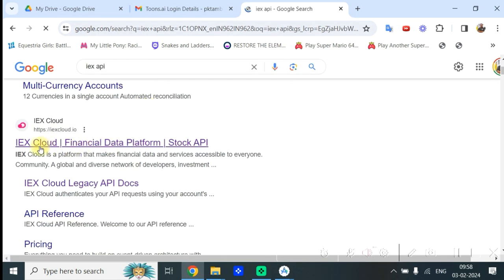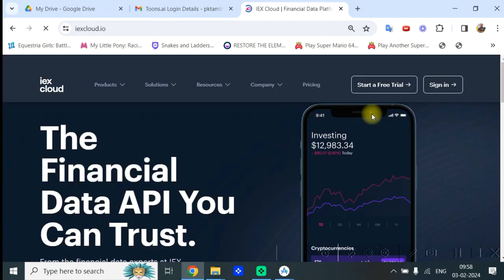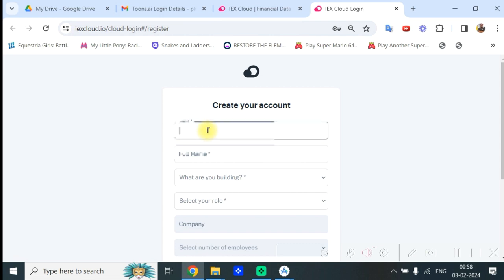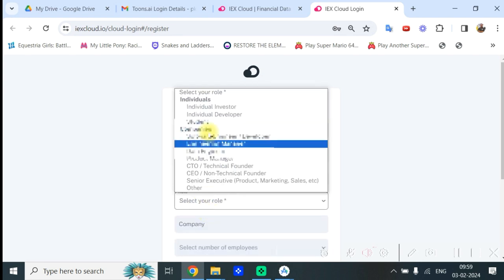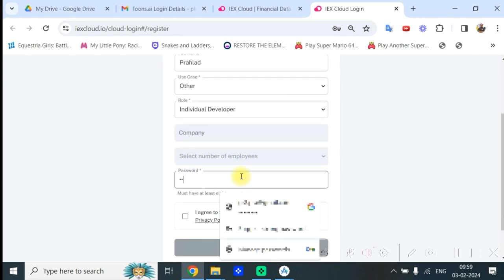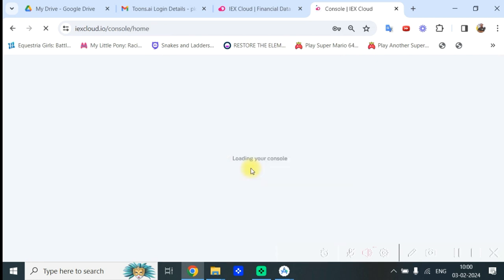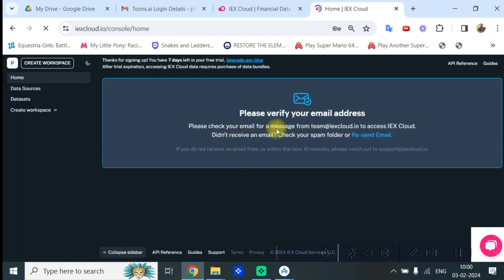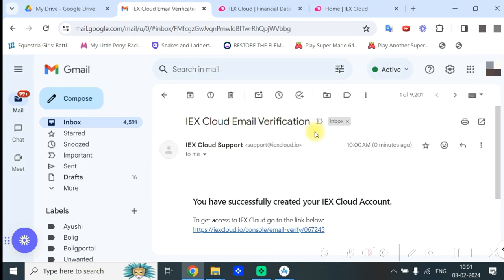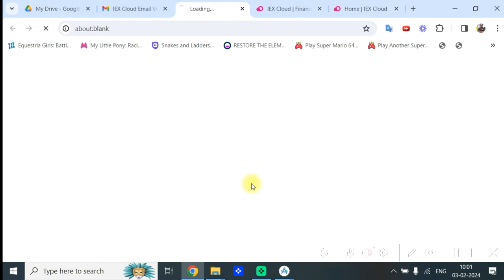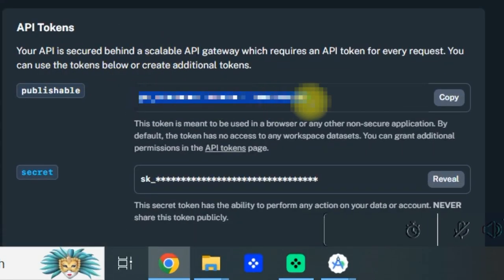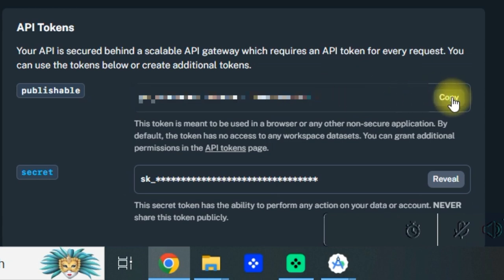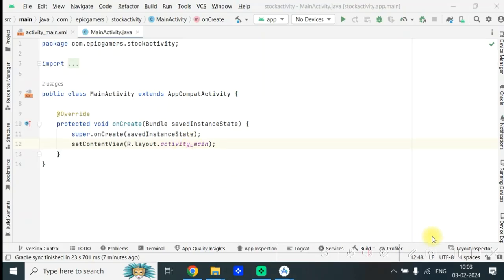Now go to IEX Cloud and click on 'Start a free trial' and create an account. You have to put your email, name, fill in other information, select your role, and give a password. Click the agree button and create the account. You will be asked to verify your email address. You will get an email from IEX — click on it and your email is verified. Now in the API tokens section, you can see there is a publishable token and a secret. Use the publishable token — copy that and keep it in your clipboard.